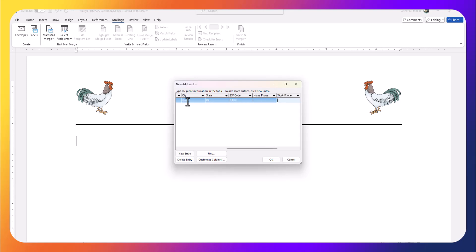I'll skip the phone numbers just so you don't have to watch me type. I'll put in an email address of jsmith@gmail, and the last purchase he made were chickens. I press enter.